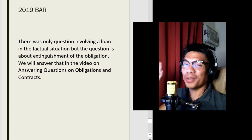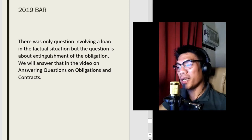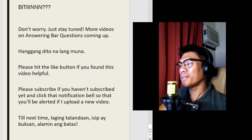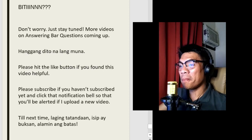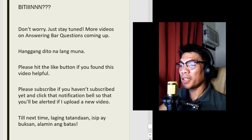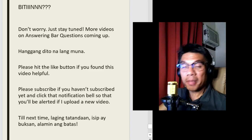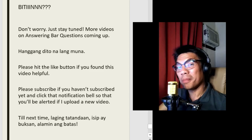That's it for now. Don't worry — more videos on answering bar questions coming up. In the meantime, that's all for now. Please hit the like button if you found this video helpful. Please subscribe to the channel if you haven't subscribed yet. And please click that notification bell so that you will be alerted when I upload a new video. Until next time — always remember: open your mind, know the law.